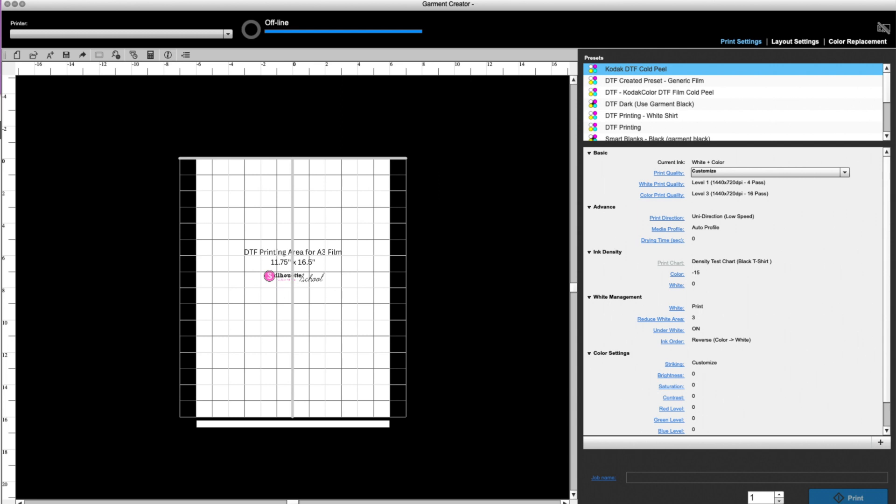So first thing that we're going to do is set up our work area. You're probably looking at this if you're wondering how did I get this print area here for an A3 DTF film sheet, I have another video on that which I'll link to at the top. This is basically just helpful for me so that I don't accidentally print off of the film since the film doesn't cover the complete platen. In this case, what we're going to do is add our designs, multiple designs, to print on this sheet of DTF film.